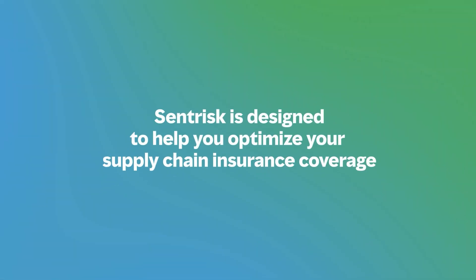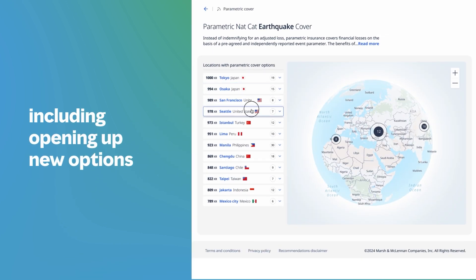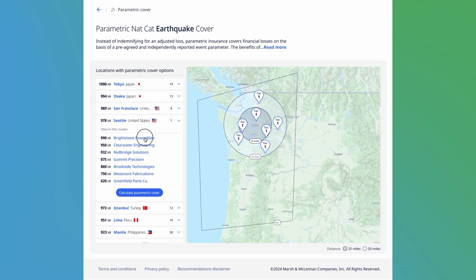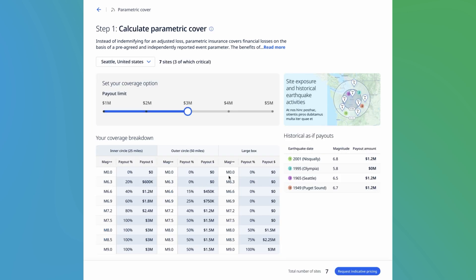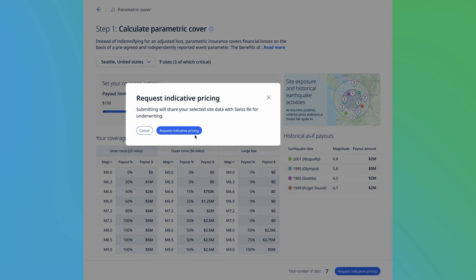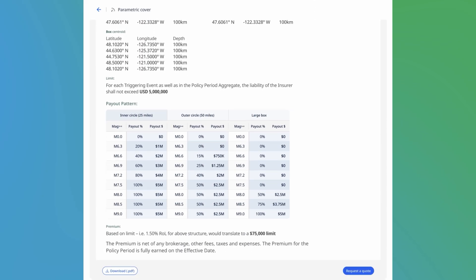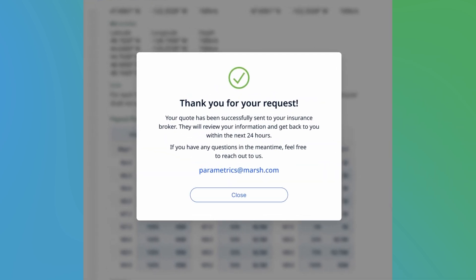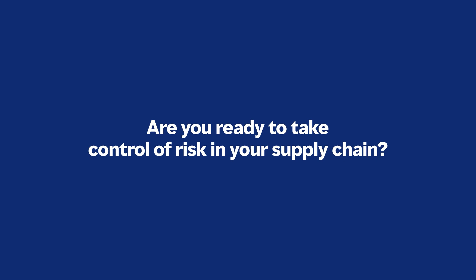Centrisk is designed to help you optimise your supply chain insurance coverage, including opening up new options. Are you ready to take control of risk in your supply chain?